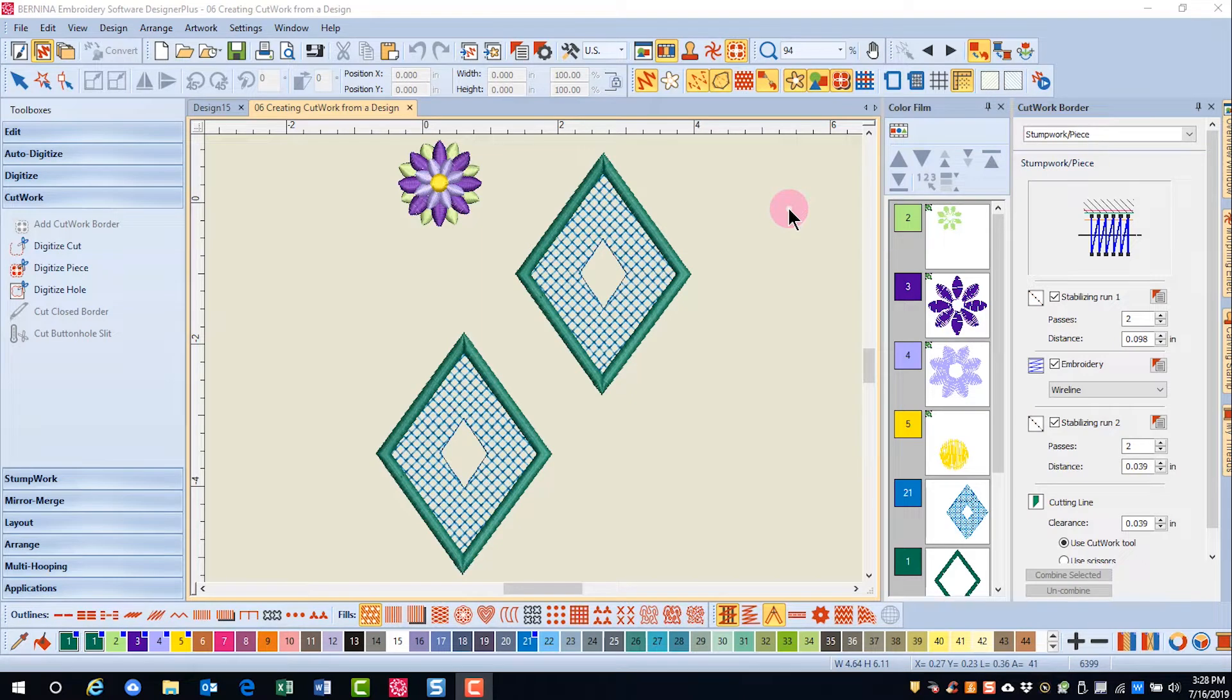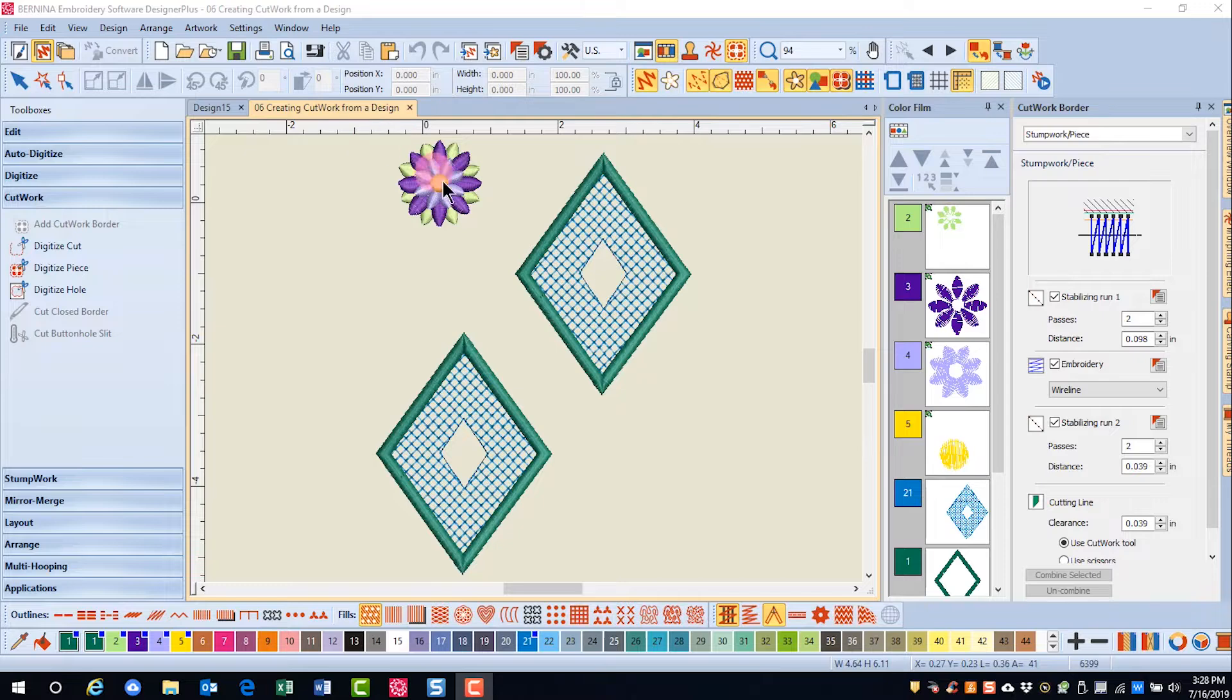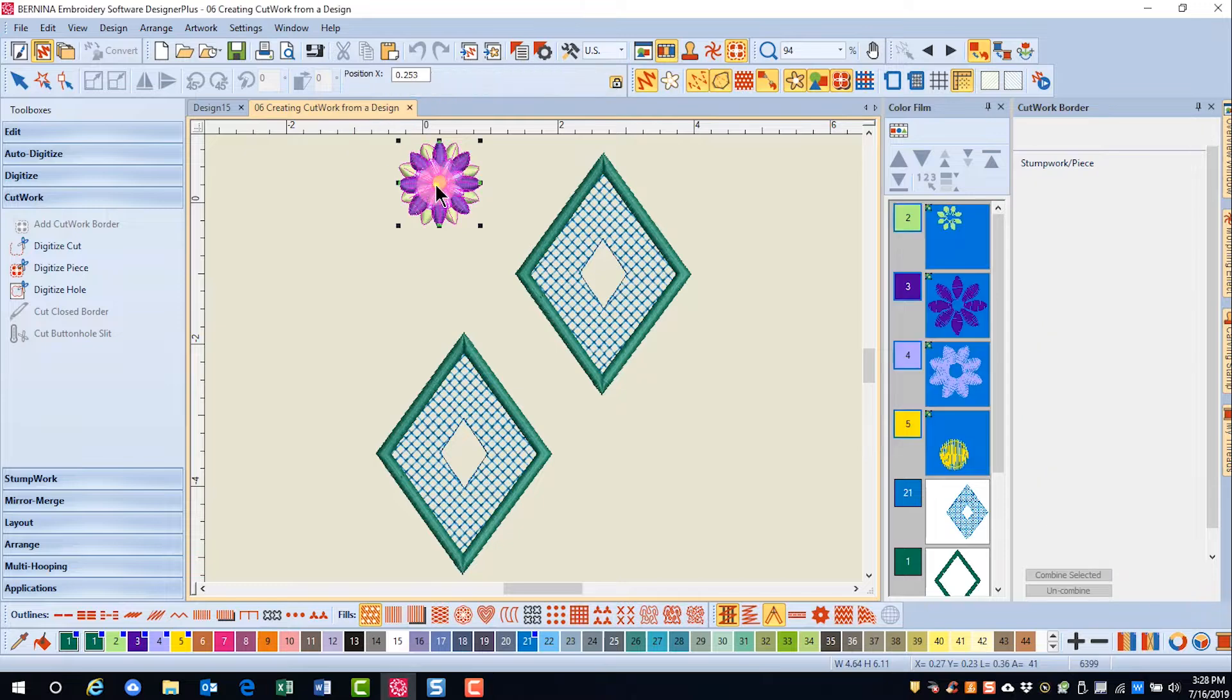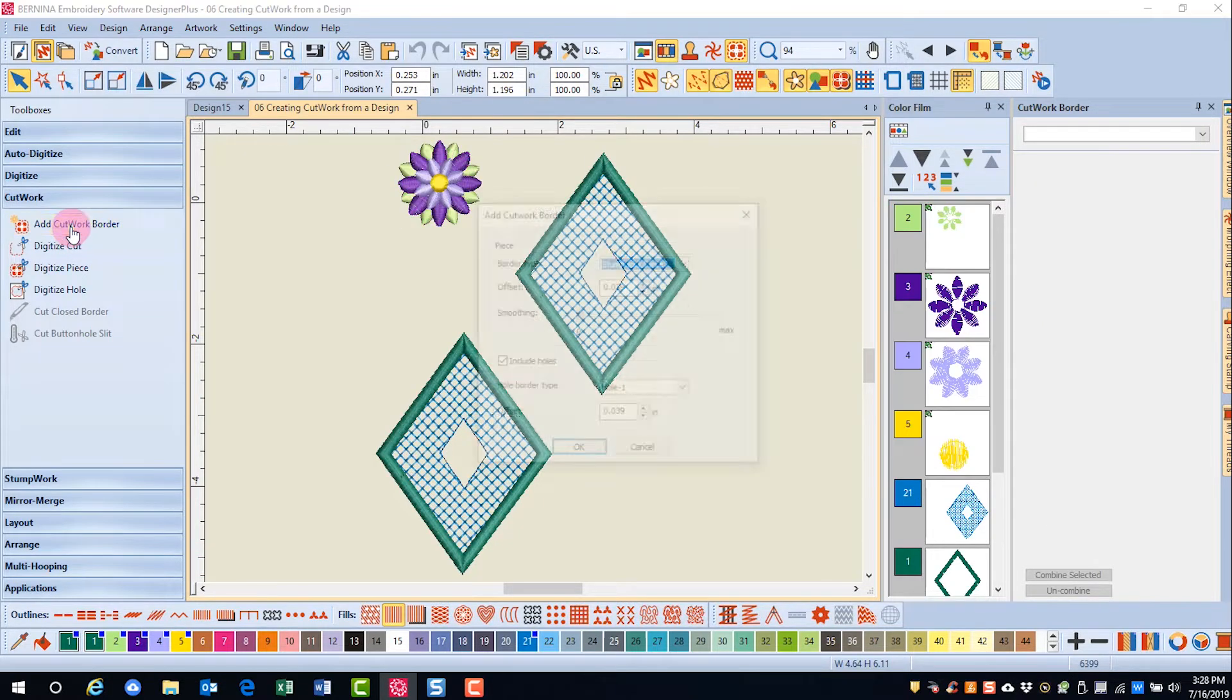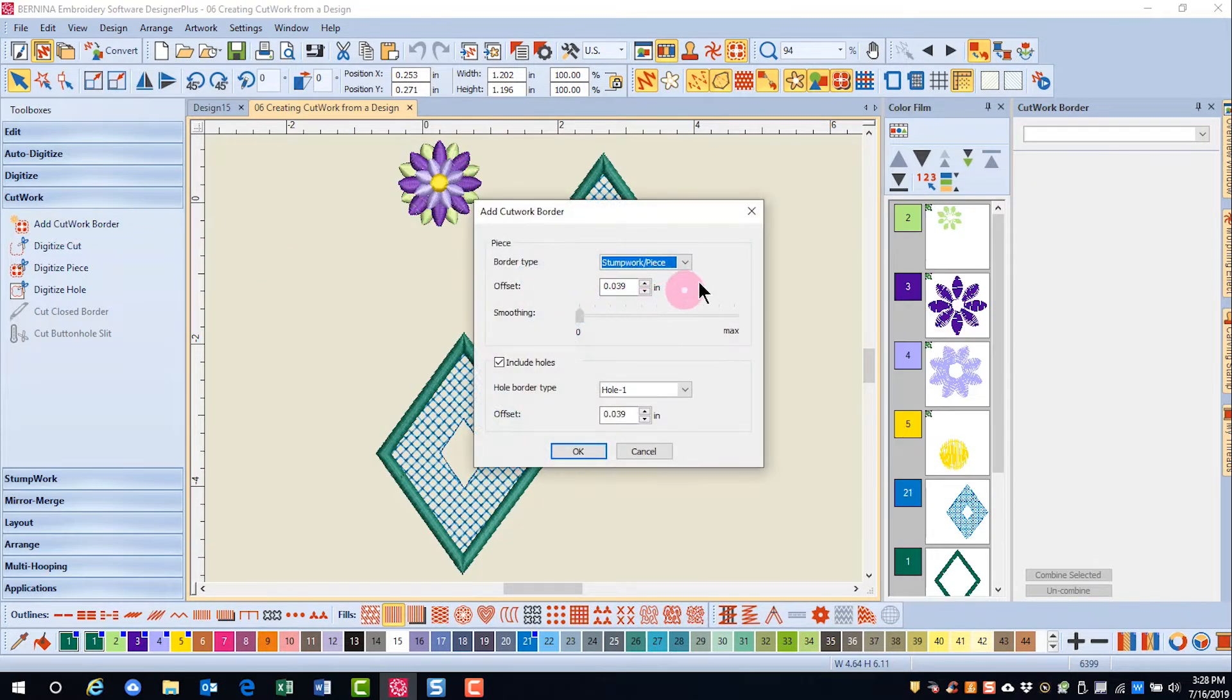It is simple to create cutwork from an existing design. First, I'm going to select this flower and click on Add Cutwork Border.